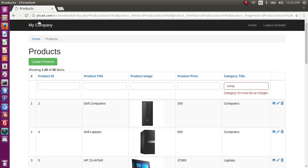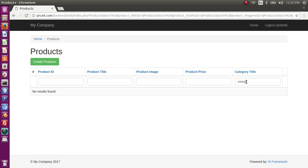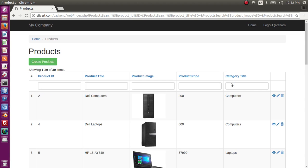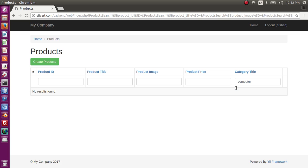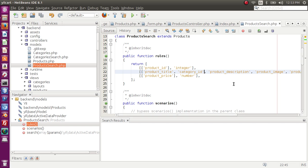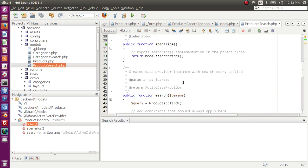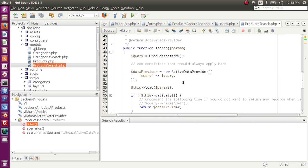Let me refresh the page again. The error has been removed but now computer is not searched in the table. It is because we are not searching it in the categories table.